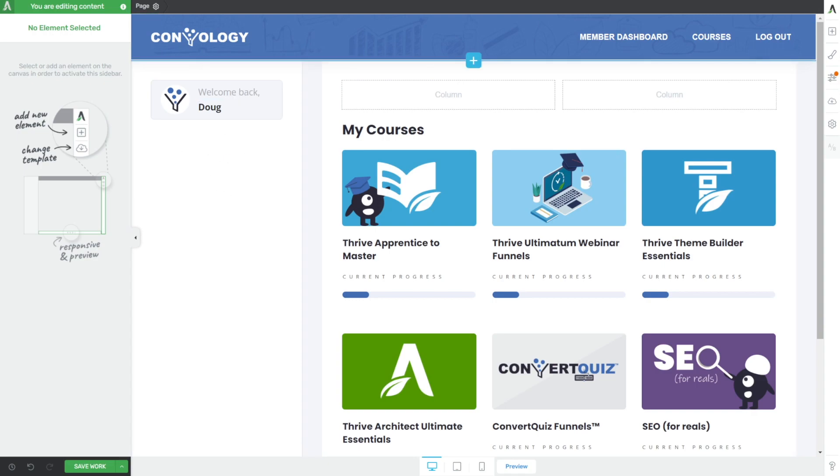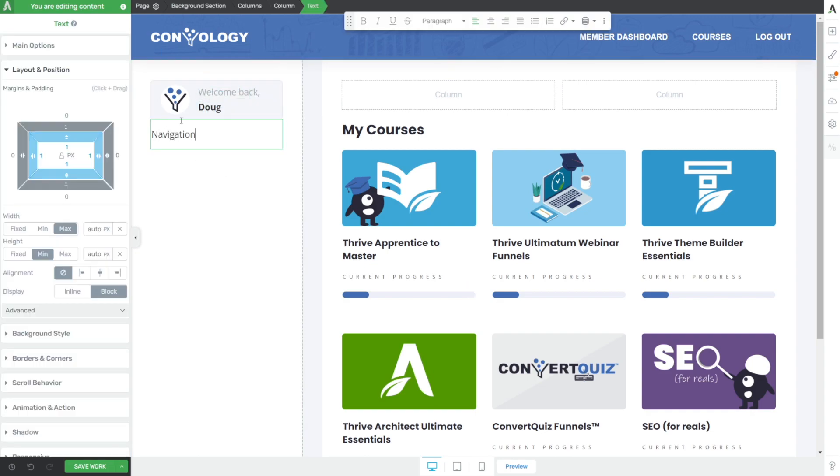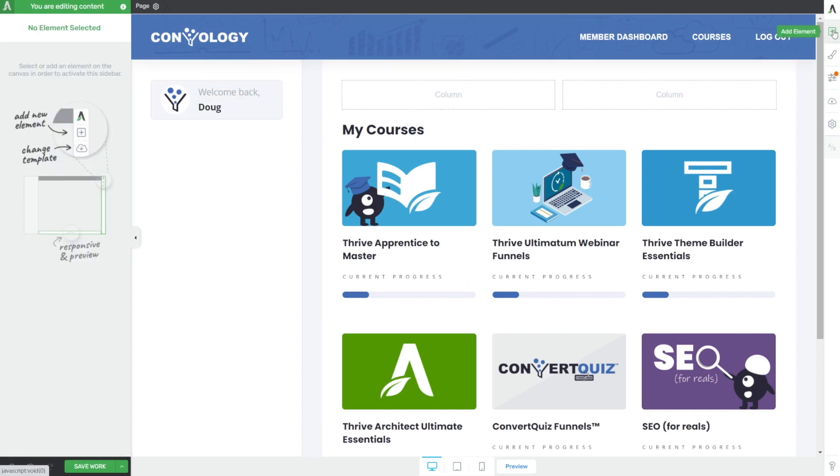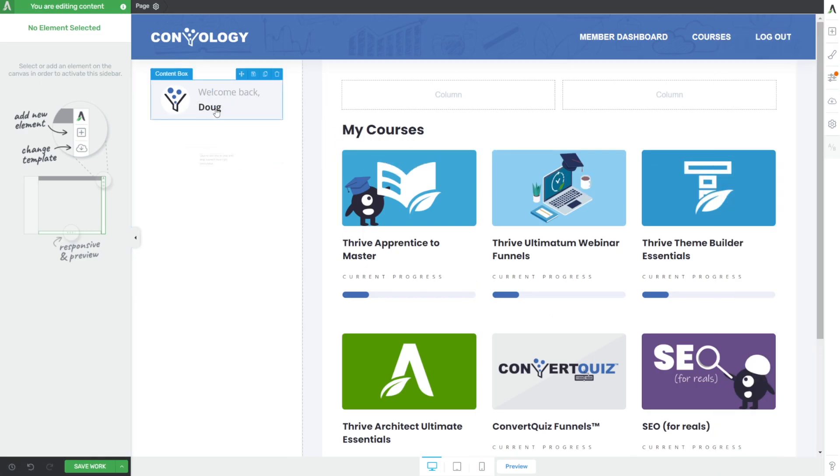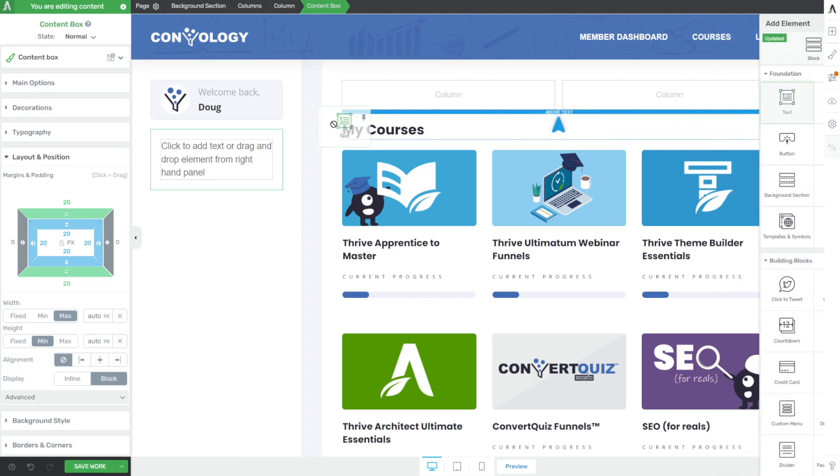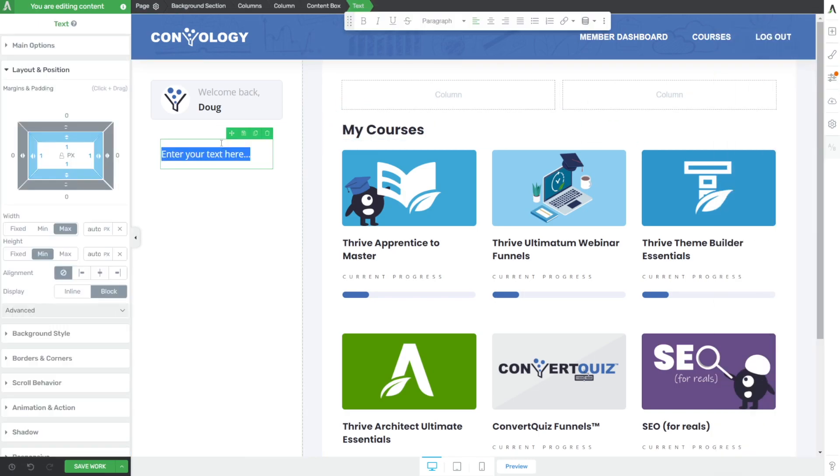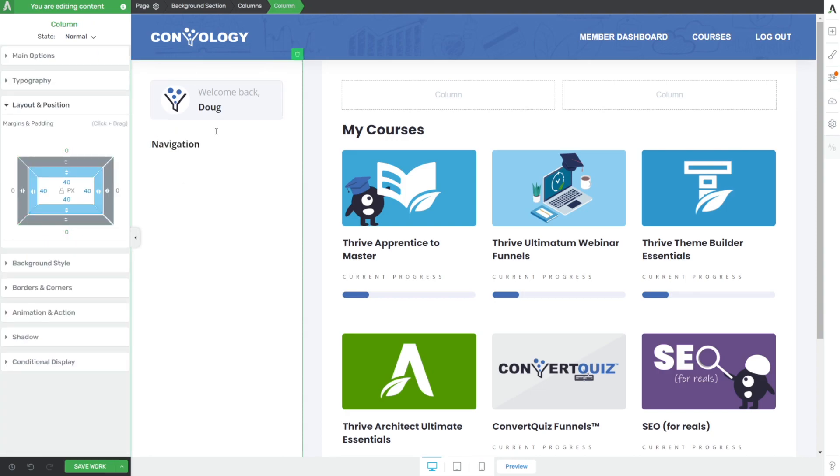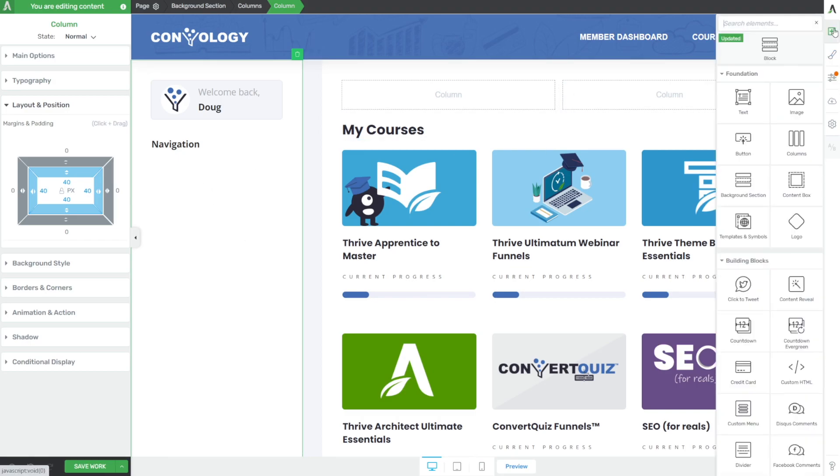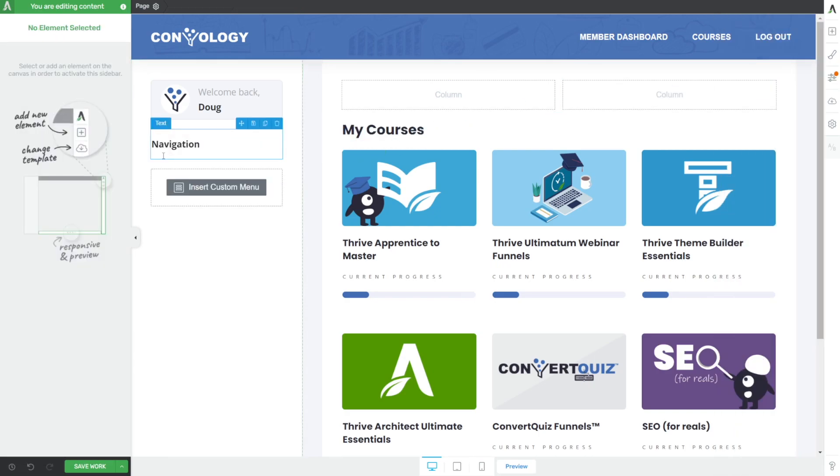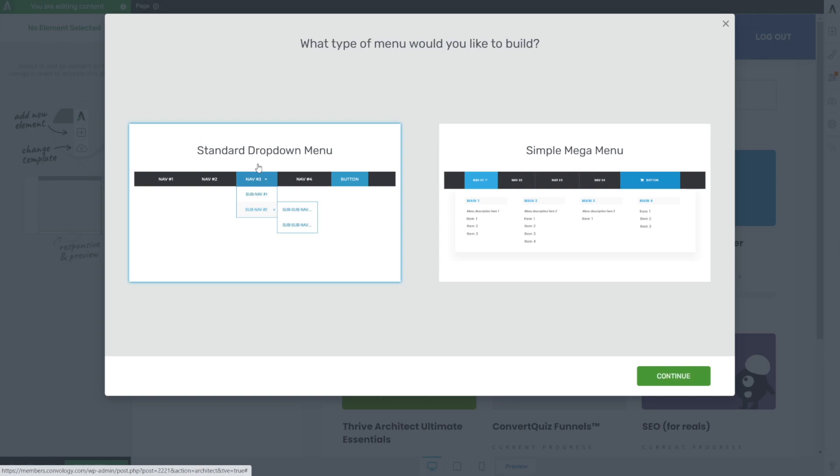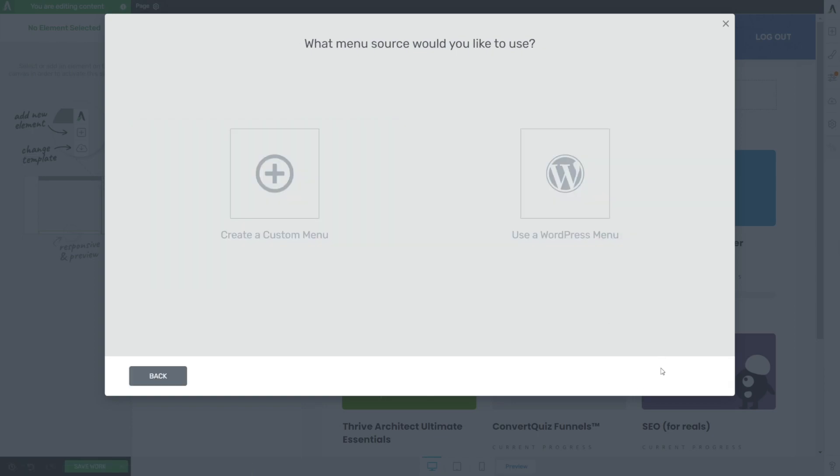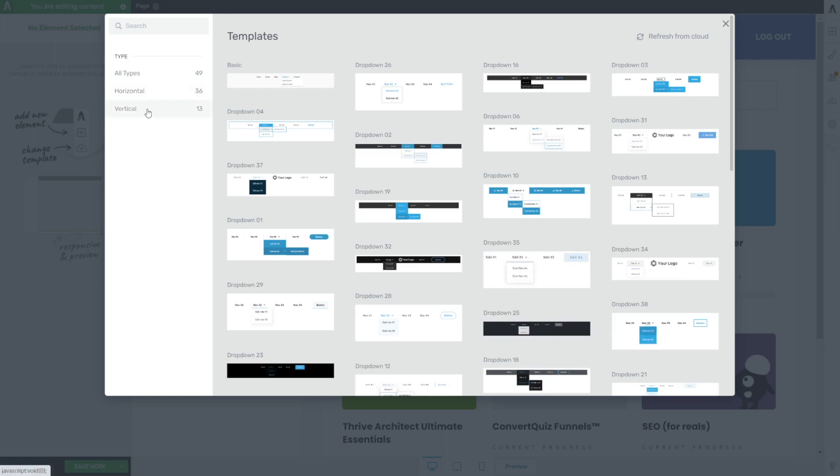Now let's build our navigation. I'm going to add text below our content box and call this navigation. I'm going to build this inside a content box because I'm going to replicate it later. Drag in text and we'll call this navigation and bold it. In our content box, get rid of all the extra padding but leave the 20 pixels of margin. Search for menu and drag in our custom menu below our navigation. Choose standard dropdown, continue, and create a custom one.